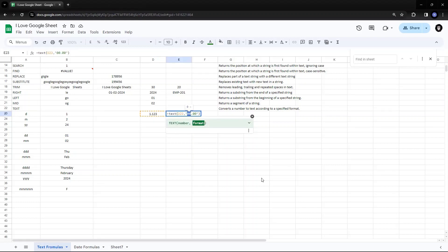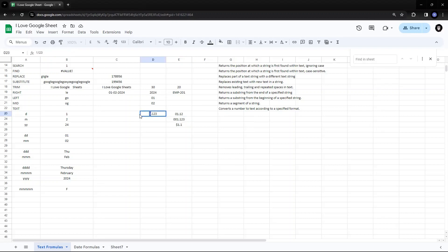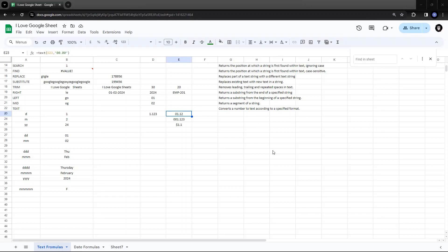Zero enforces all numbers before and after the decimal. If there are no digits before the decimal, it automatically puts a 0. It will assume it as a zero and add a zero before the number. So if you format with two zeros before the decimal and one digit, it adds the leading zero to fill the format as specified.